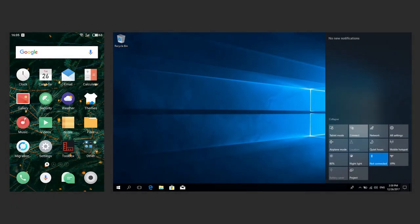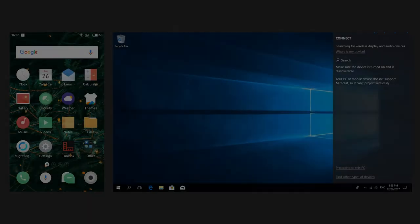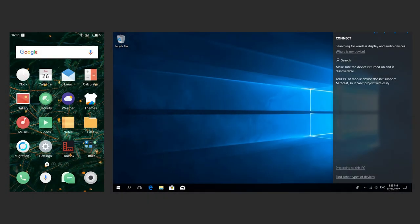After that, open the Action Center on the computer with Windows 10 where you are going to send the picture from the smartphone and select Connect. As a result, the window of searching and connecting wireless displays will open.